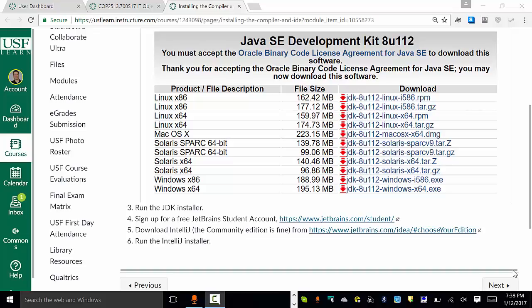All right, guys. Let's talk a little bit about getting everything set up and creating your first project within IntelliJ.